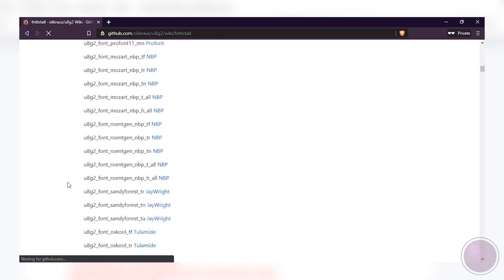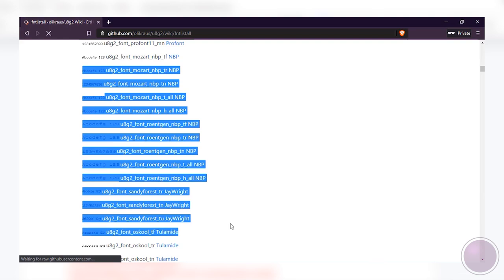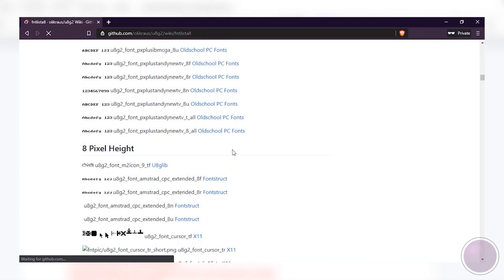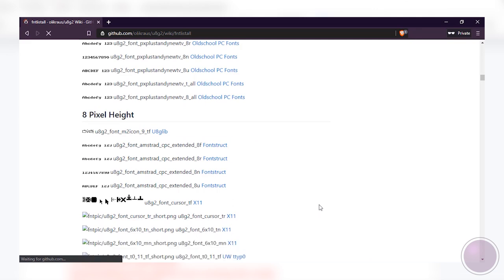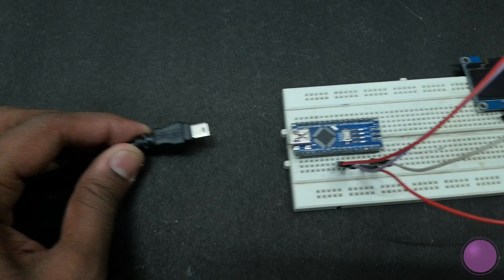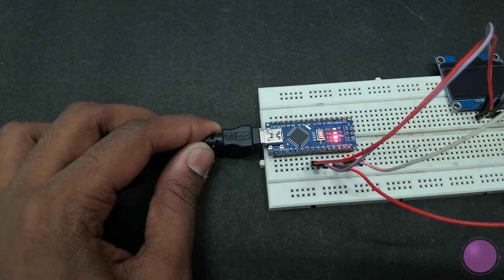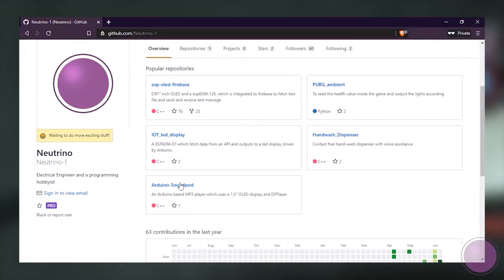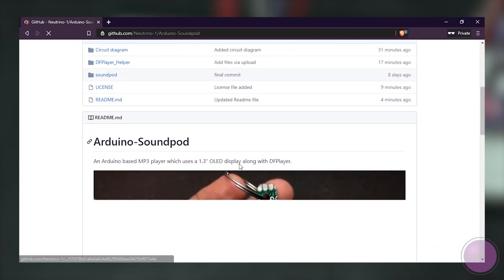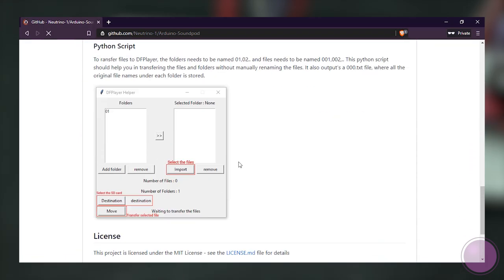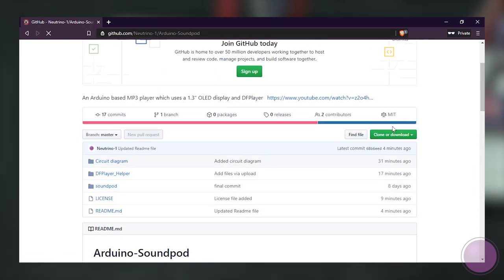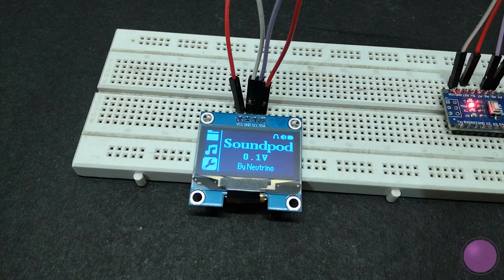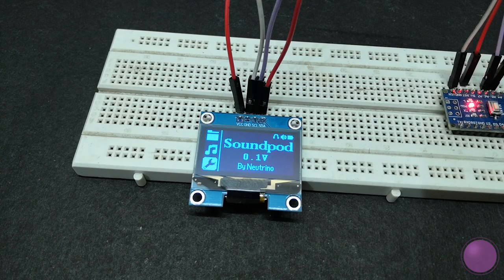U8G2 library has a lot of flexibility when compared to other libraries. For example, you can run the same code for varieties of displays with very minimal code change, and importantly gives you a wide range of fonts and icons to use in your project. If I have to implement all this in other libraries, it would have been pretty hard. Now to test the display, you can either run the demo sketch which comes with the U8G2 library, or you can compile and run my sketch from GitHub. The link for that will be given in the description.